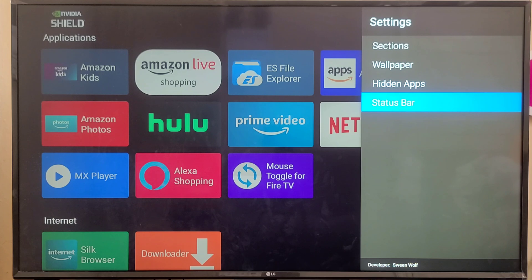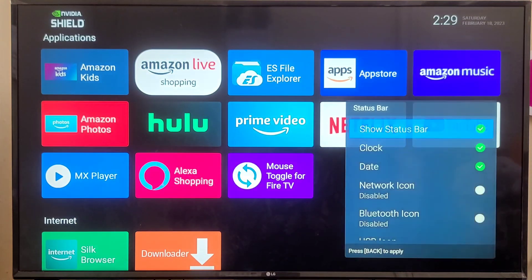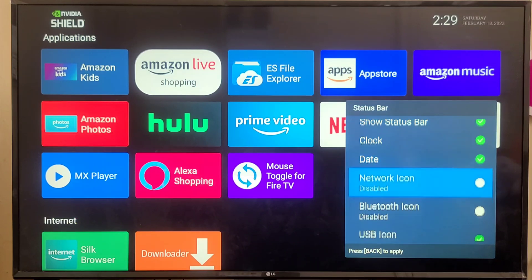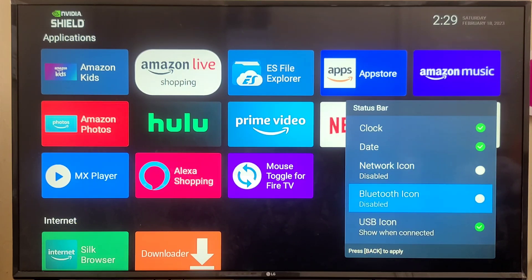This is the Status Bar feature. Once you click on it, you can manage how your main screen looks, including the clock, date, and more. That's it for this application — if you like this video, please subscribe to the channel and hit the like button. Thank you for watching, have a great day!